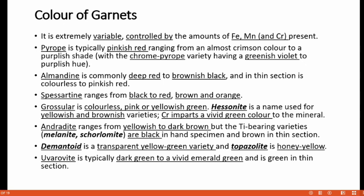Andradite ranges from yellowish to dark brown. The titanium-bearing varieties named melanite and schorlomite are black as a hand specimen and brown under thin section. There is another garnet called demantoid which is a transparent yellow-green variety, and topazolite is a honey yellow variety of garnet. Uvarovite, a chromium-bearing garnet, is typically dark green to a vivid emerald green and is green in thin section.